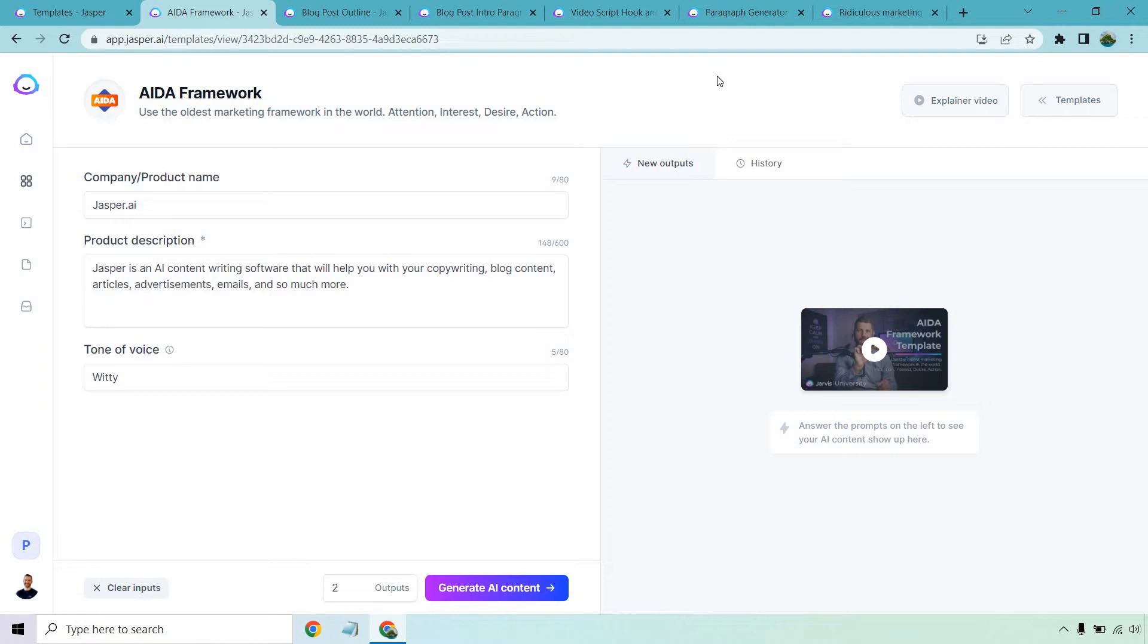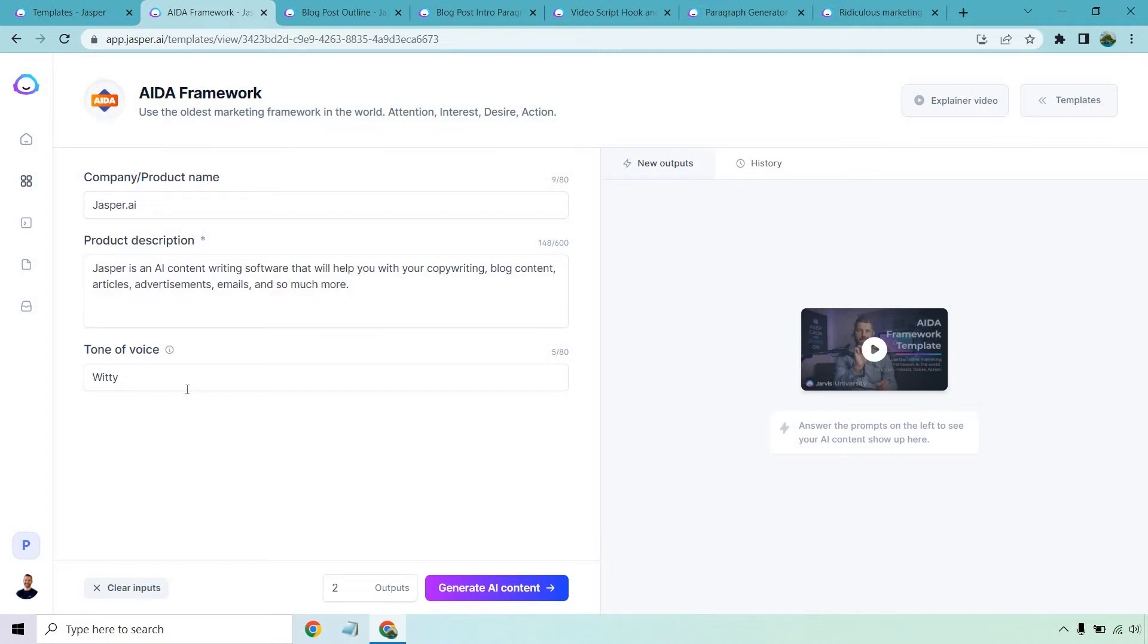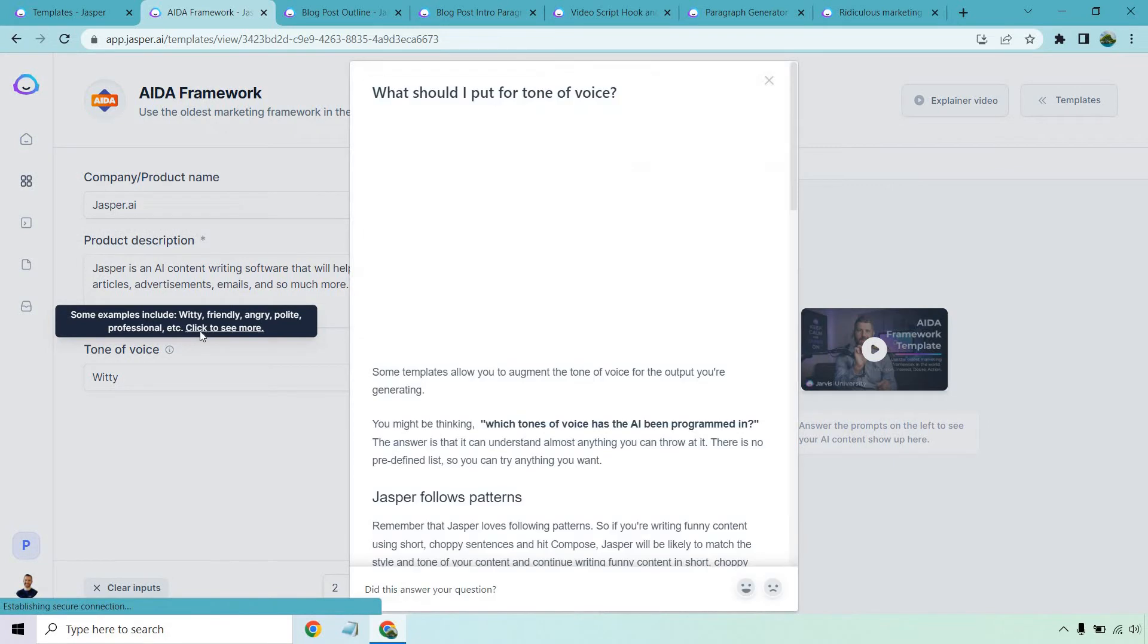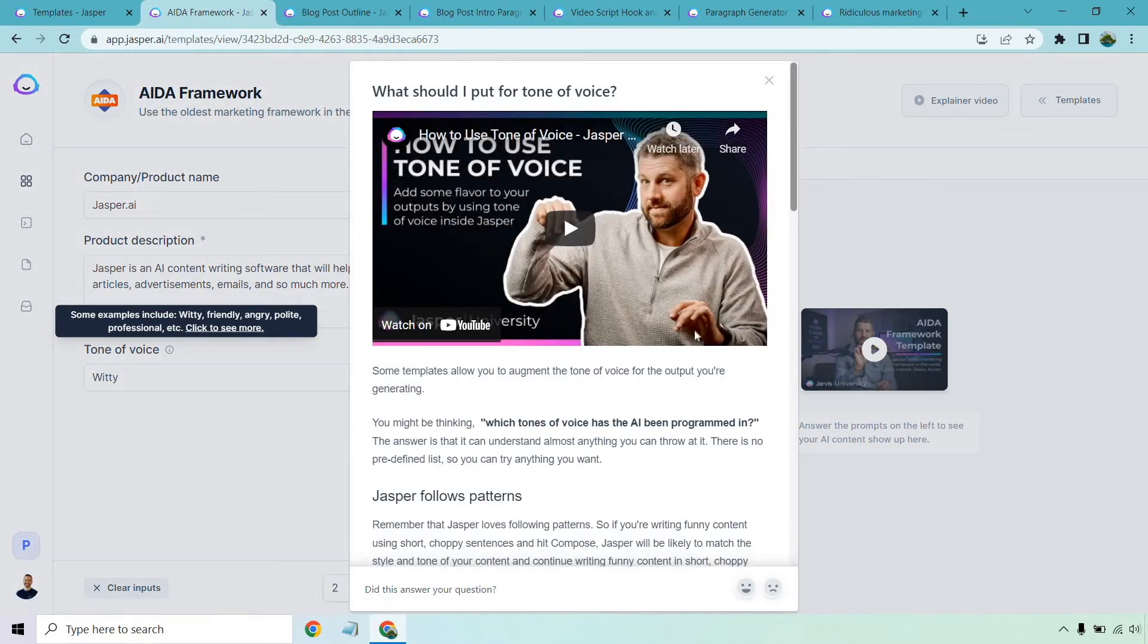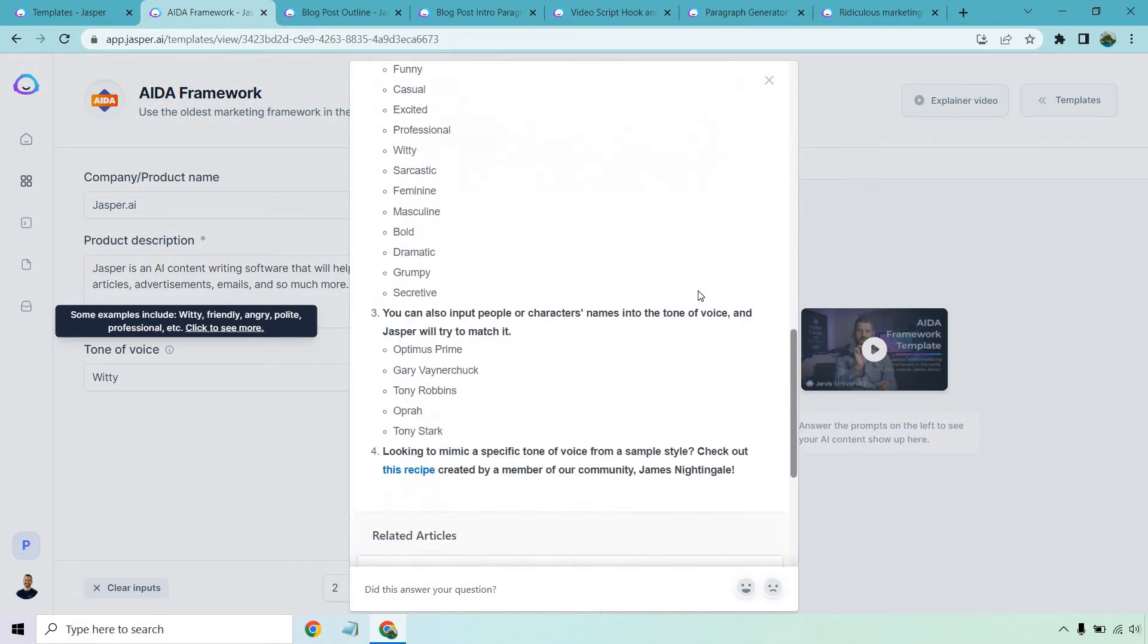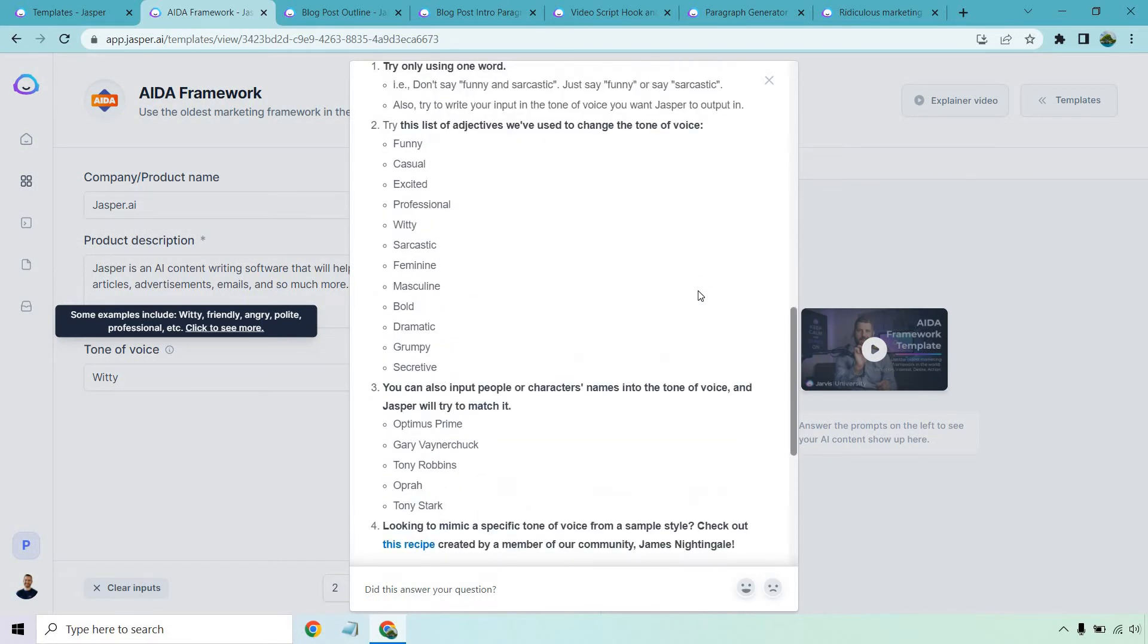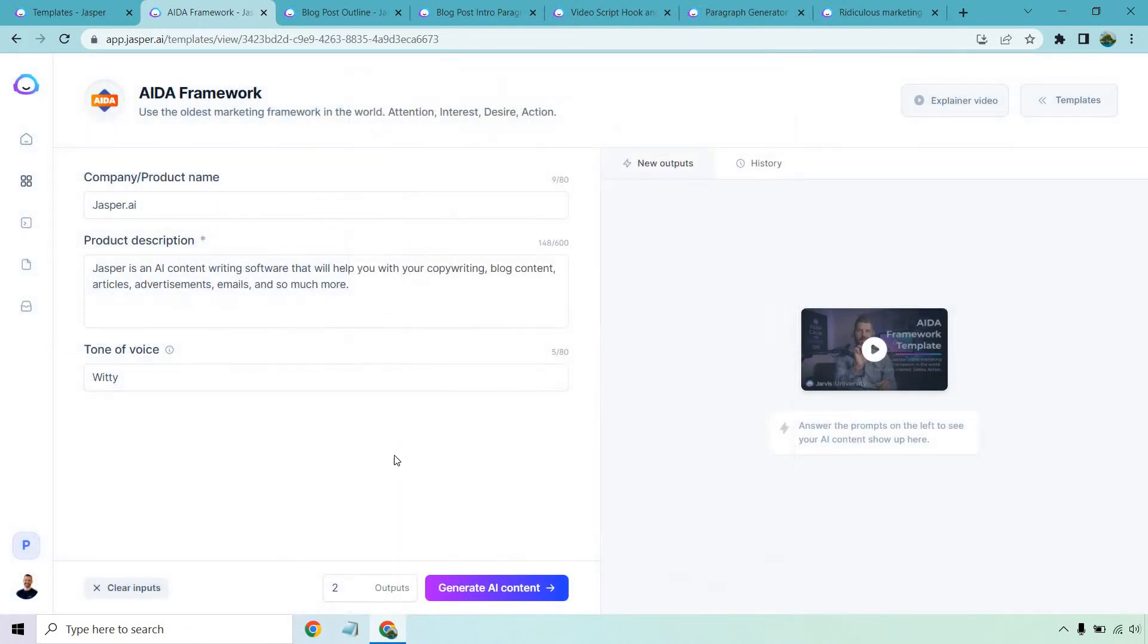No tech wizardry needed here. All you need to do is enter the information on the left side, and then click on generate AI content. Now, Jasper isn't my product. I'm just using it as an example. But if it's going to be for your company or product name, you would put that here. Your description, which in this case, I put Jasper is an AI content writing software that will help you with your copywriting, blog content, articles, advertisements, emails, and so much more. Tone of Voice is witty, which you can change. They have a few of them. Let's click on generate AI content and see what we get.